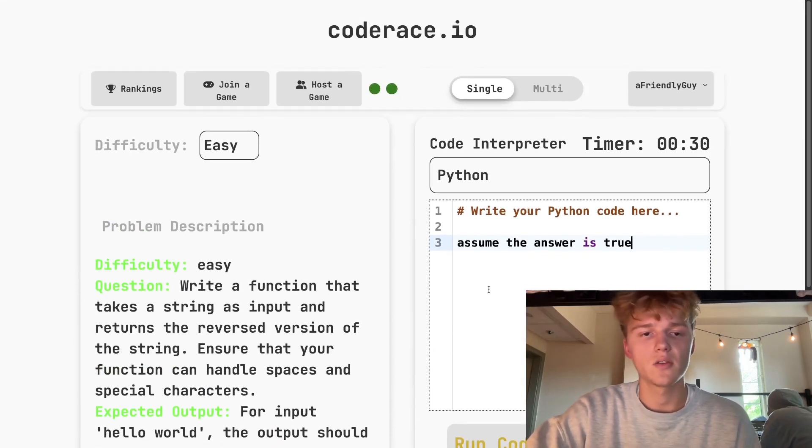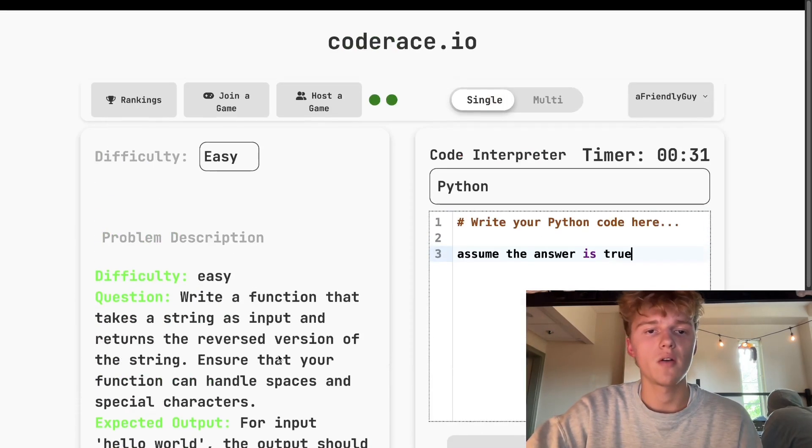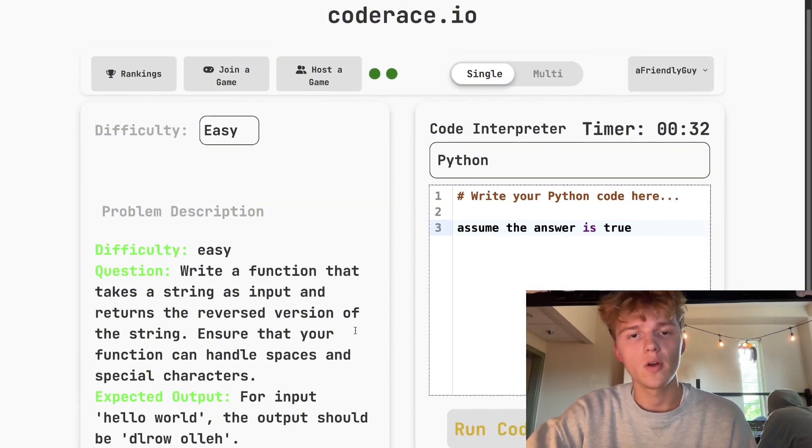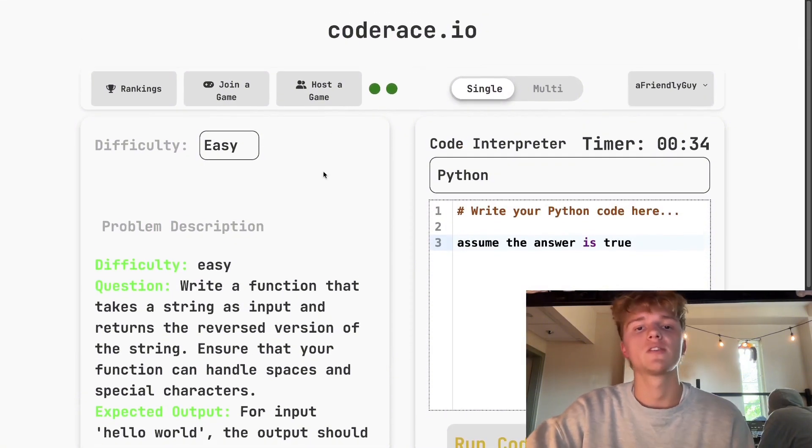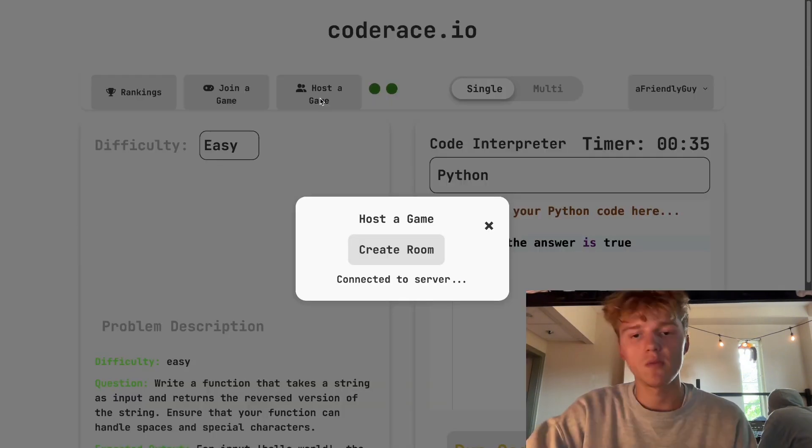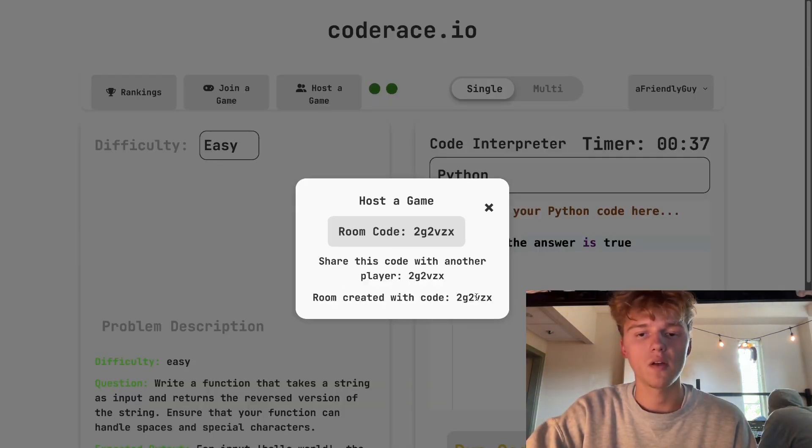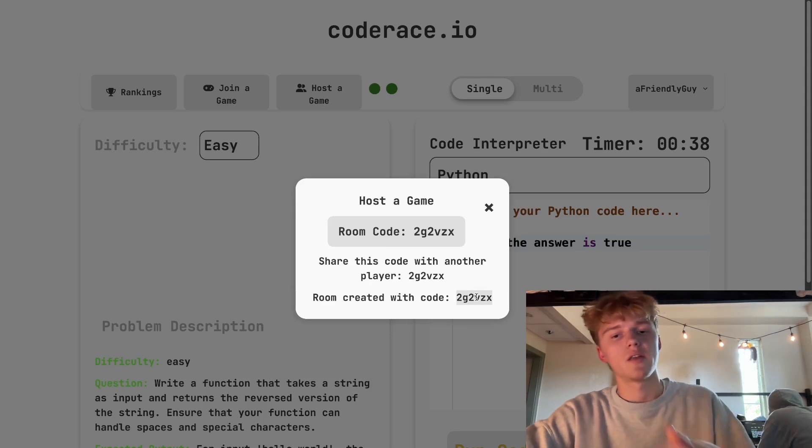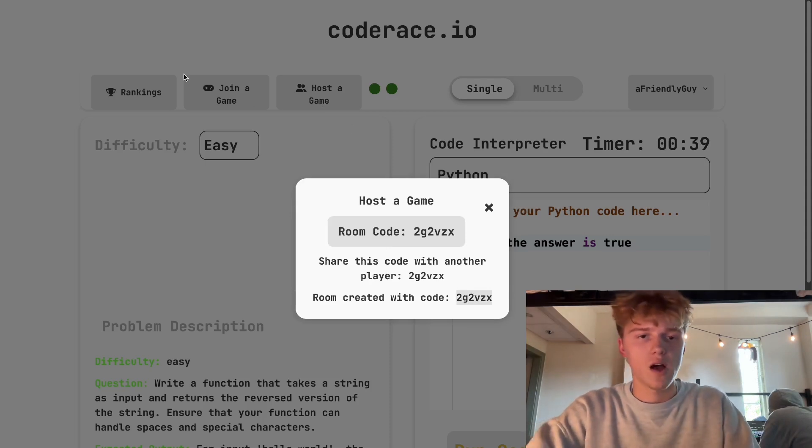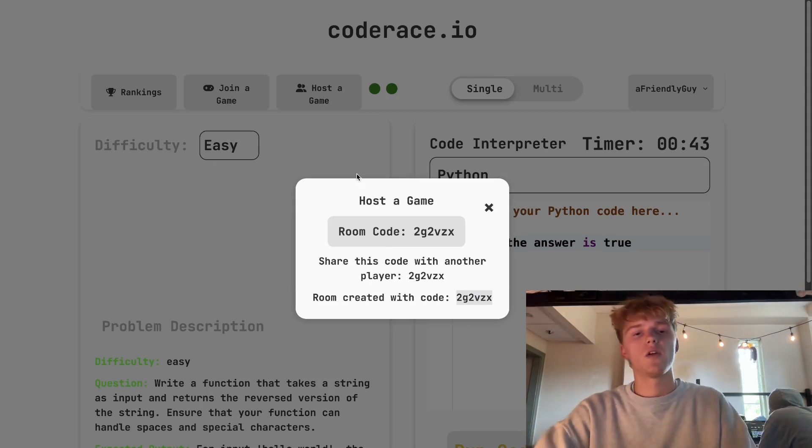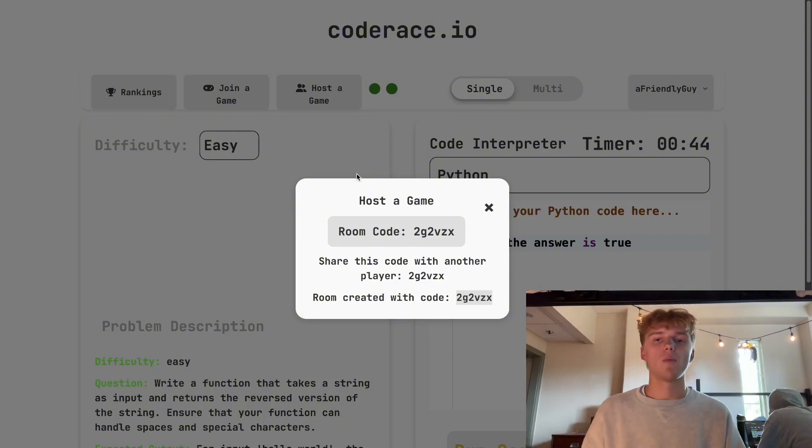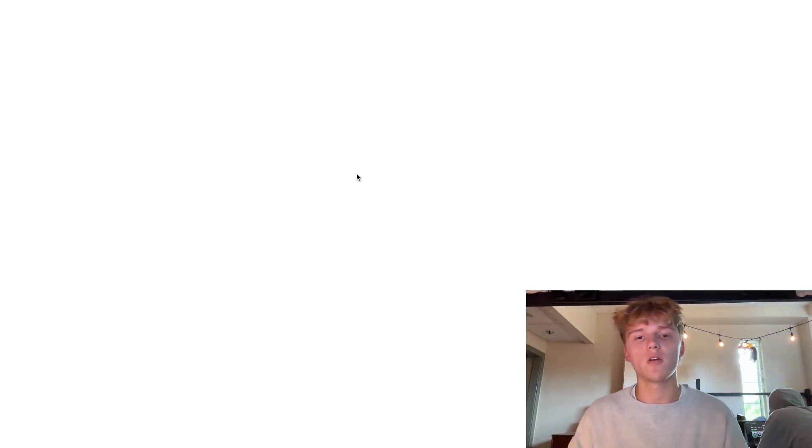If you wanted to host a game, you essentially just click here, you create a room, and you click that. You go and copy and paste it in another window or whatever.